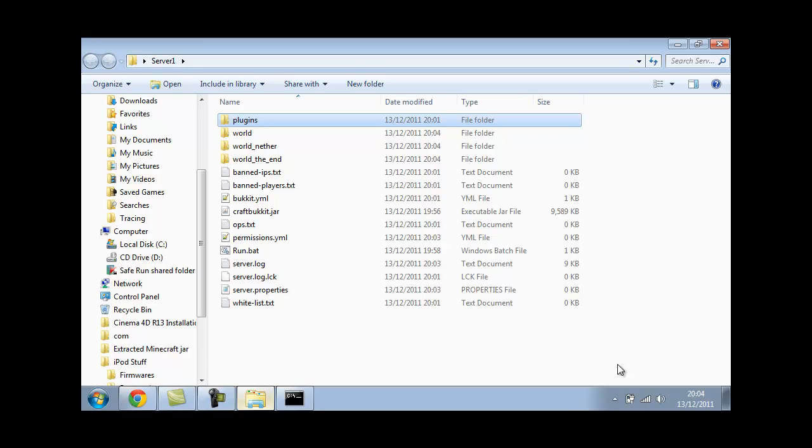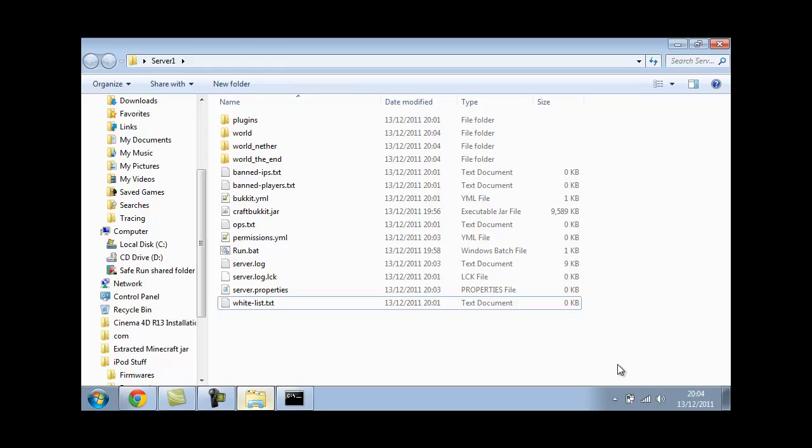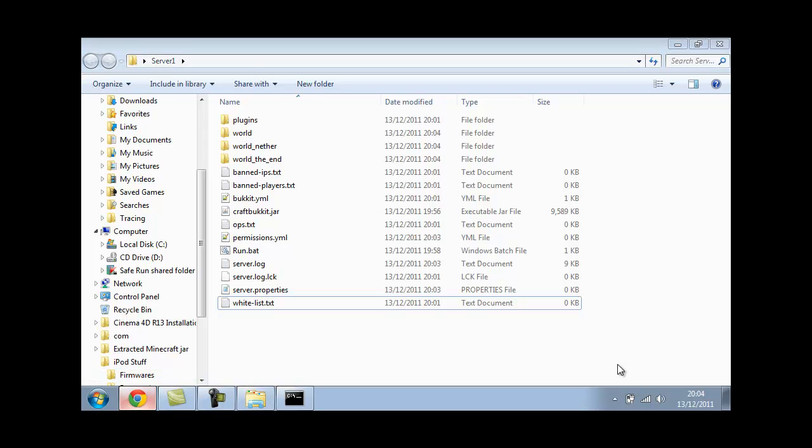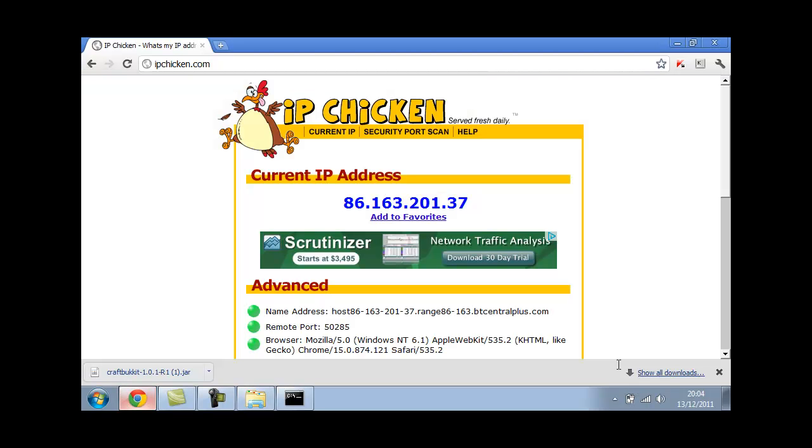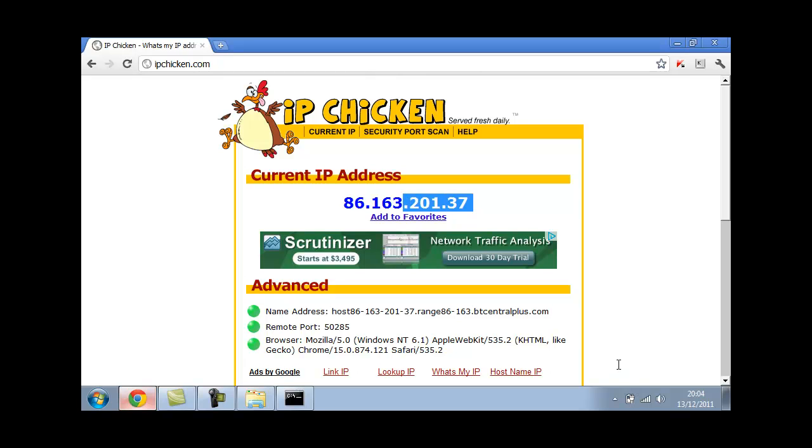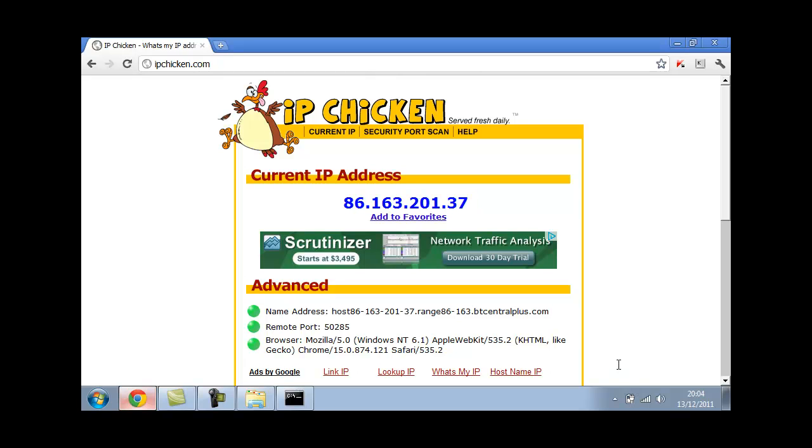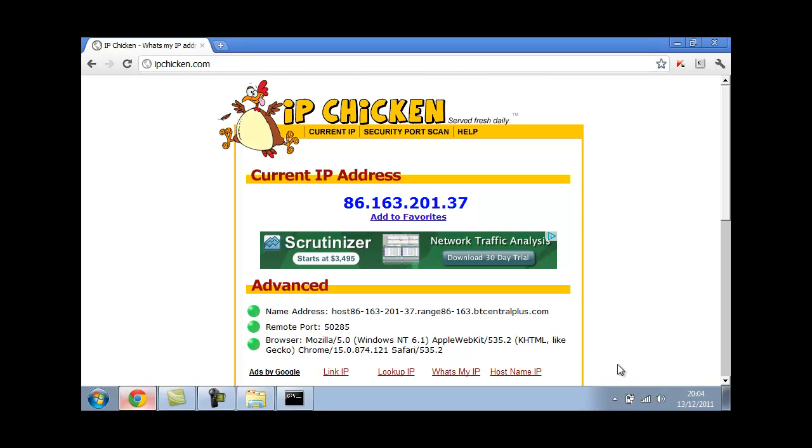Now you need to find out what your external IP is so your friends and the people you want to connect to your server can connect. To do this go to a web browser again. Go to IPchicken.com. This will be in the description. When you're on this website you'll have a big blue bunch of numbers. This is your external IP and you'll give that to your friends to connect to your server. They'll go into multiplayer, add a server, call it whatever your name's, server or anything else. And then the IP they'll type in for that.